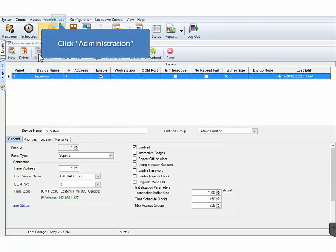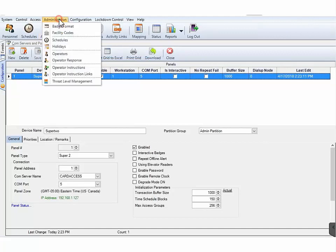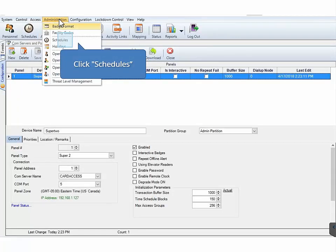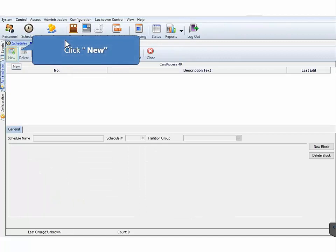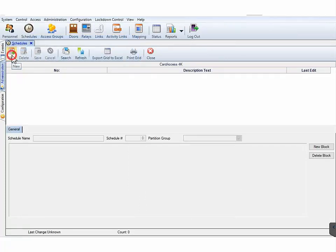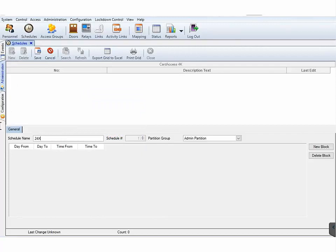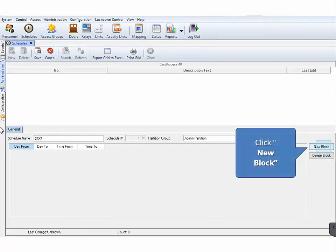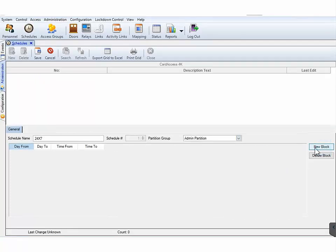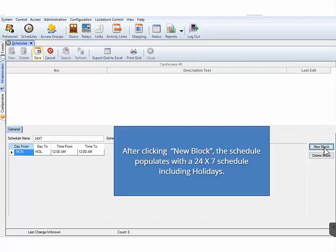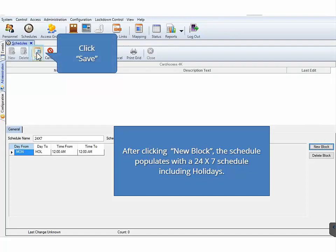Next, on the CA4K main toolbar, click Administration. On the Administration drop-down menu, click Schedules. Upon the Schedule screen opening, click New. In the Schedule name box, type in a descriptive name for the schedule. For our demonstration, type in 24x7. Next, click New Block. Upon clicking New Block, a schedule will auto-populate with a 24x7 schedule. On the Schedules toolbar, click Save and then click Close.